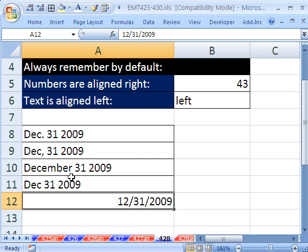Enter dates like that and it doesn't work. Enter a date like this and it will work. We'll see you next trick. Bye-bye.